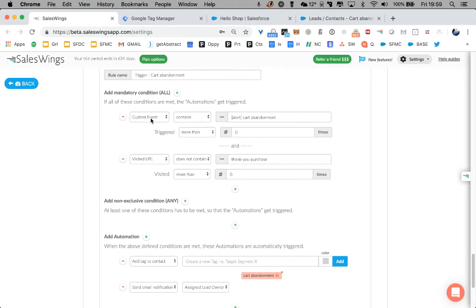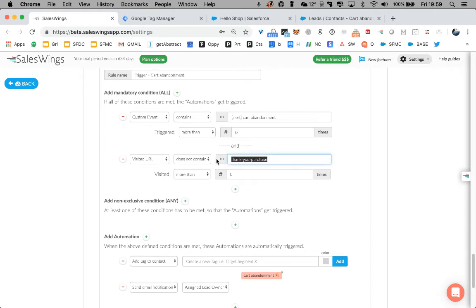So here we're saying, if the custom event occurs, cart abandonment should be triggered at least once. And there's no page visit on the thank you for purchasing page, which would be the checkout page.